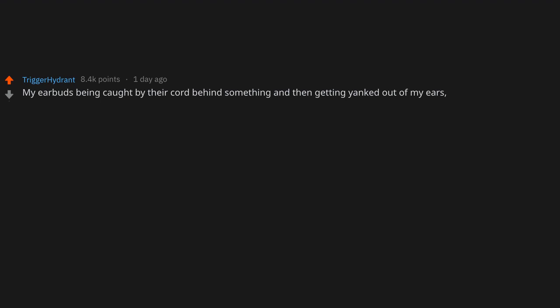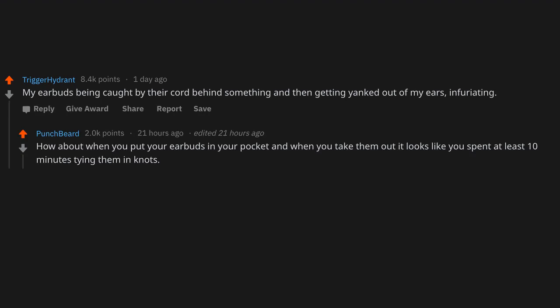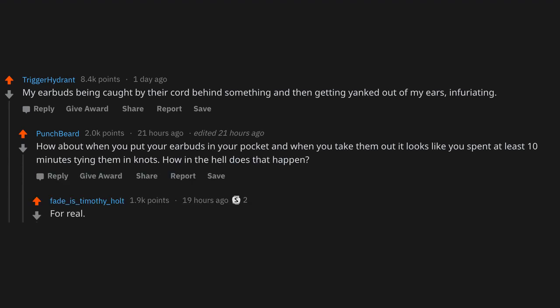My earbuds being caught by their cord behind something and then getting yanked out of my ears. Infuriating. How about when you put your earbuds in your pocket and when you take them out it looks like you spent at least 10 minutes tying them in knots? How in the hell does that happen? For real, my pocket is better at Boy Scouts than I was.